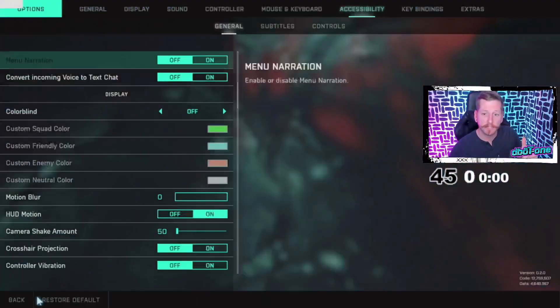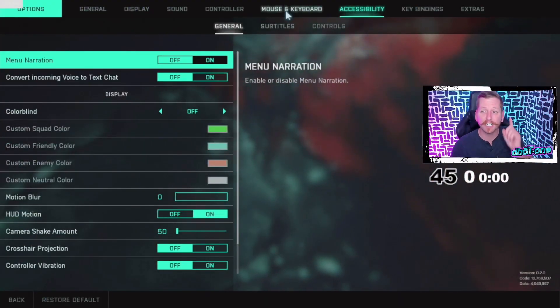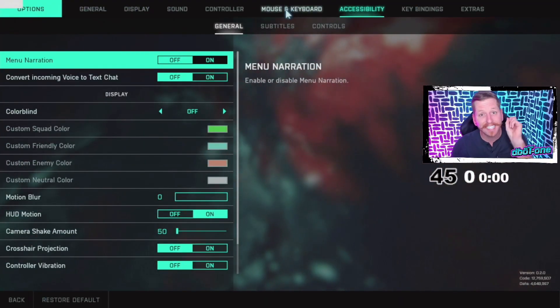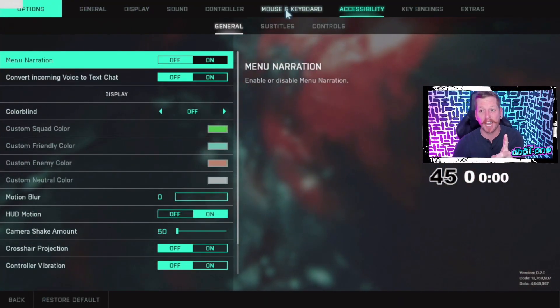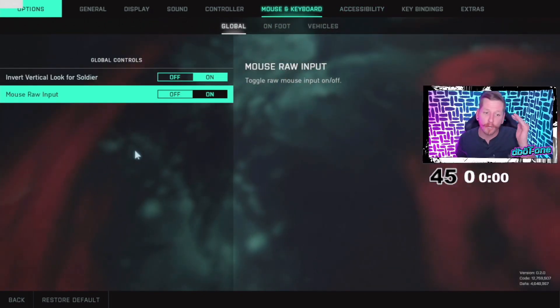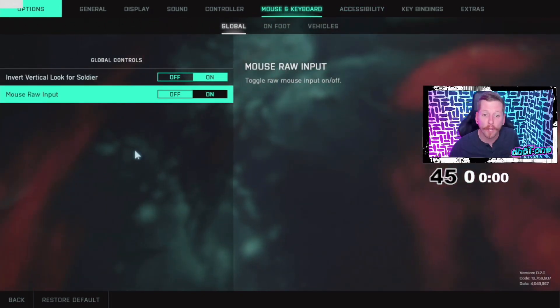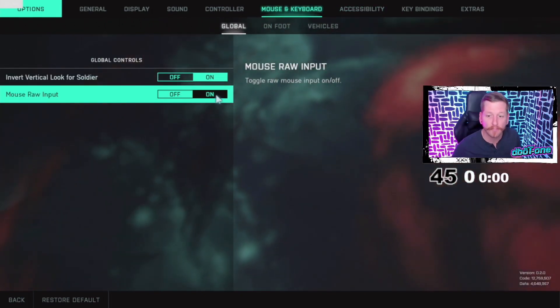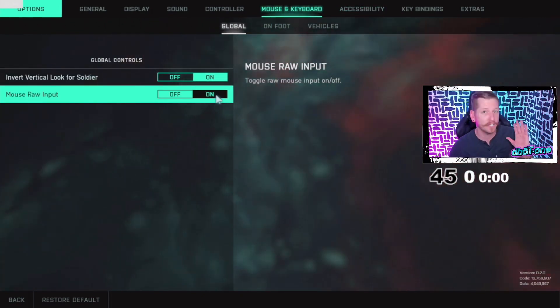After you guys get Battlefield fired up, you're gonna want to go into Accessibility. It's literally just one setting that you guys are gonna have to mess with. What you're gonna want to do is turn off the Mouse Raw Input, turn that off no matter what.